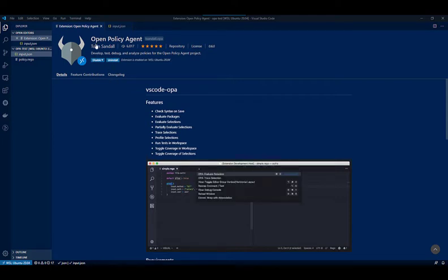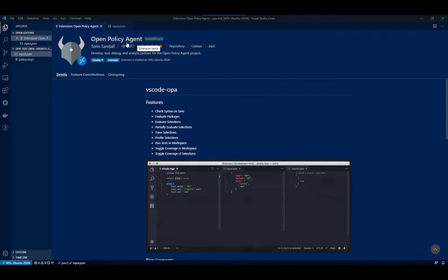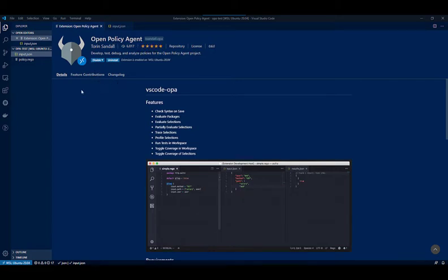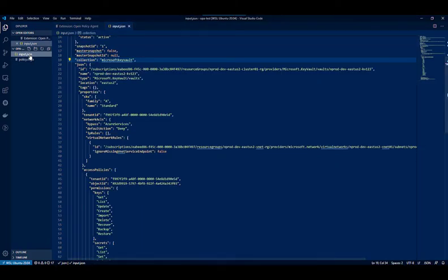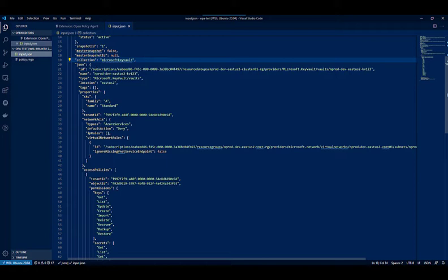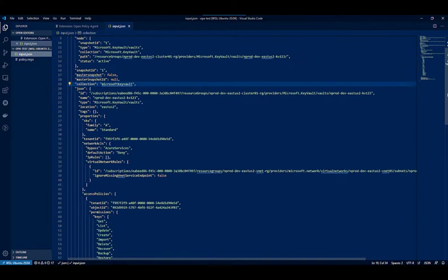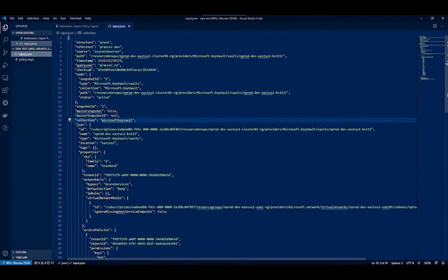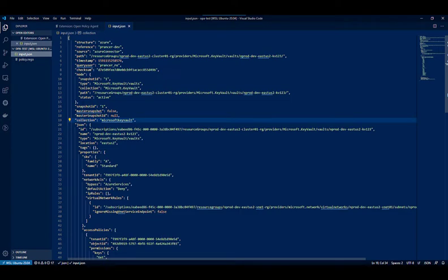You can see that I have installed the Open Policy Agent and you can install it on your Visual Studio Code as well. I have an input.json file and this JSON file is a snapshot file of an Azure Key Vault. Basically, it's a JSON file that I want to run some Rego tests against and I want to see how to do that.